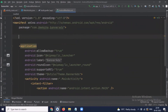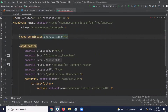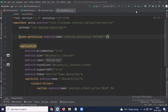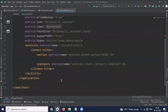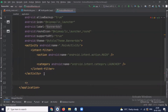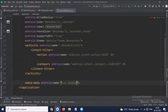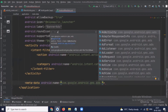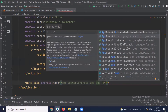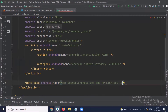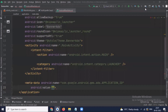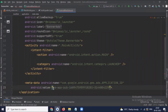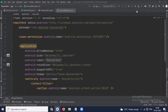Now open the manifest file and here we add internet permission. Now we will add our AdMob app ID to the manifest file, and here we use the metadata tag to add the app ID inside the application tag.